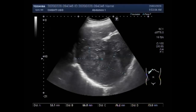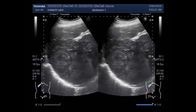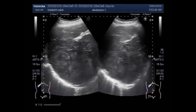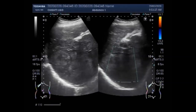No fluid is seen in or around the mass. This is the other mass. Now you are going to see the blood flow in the mass.